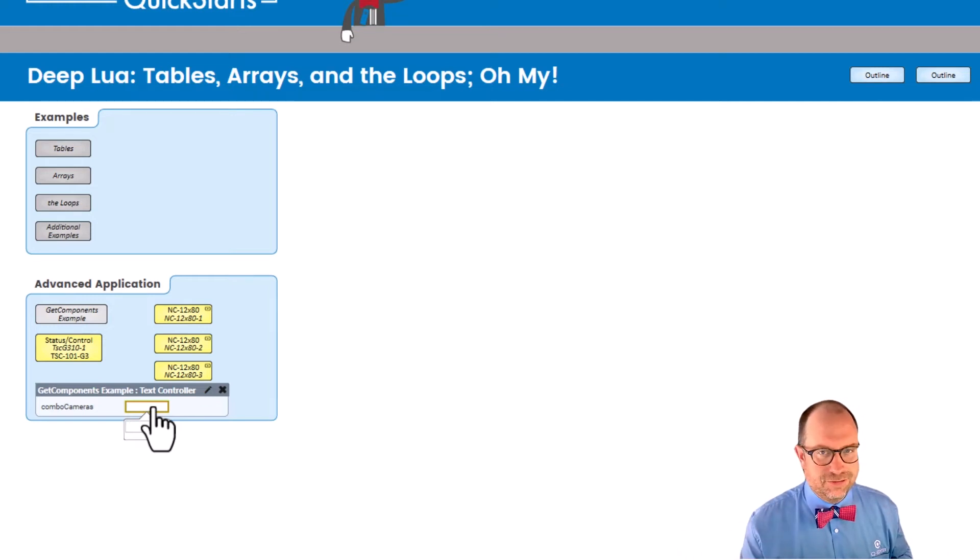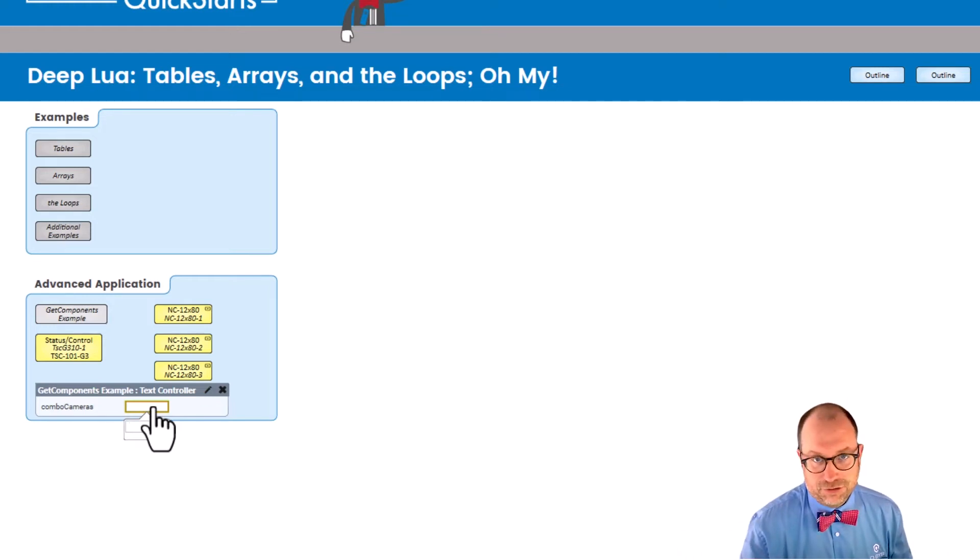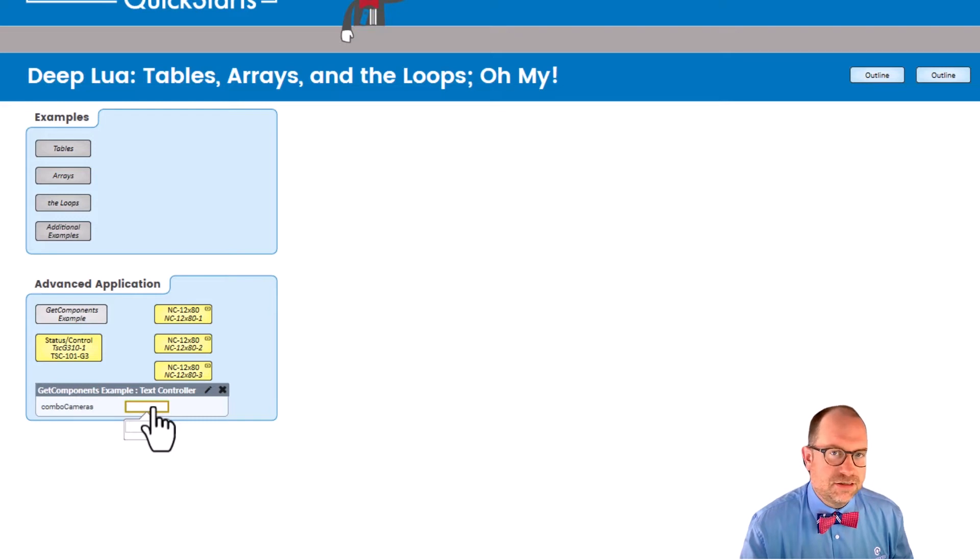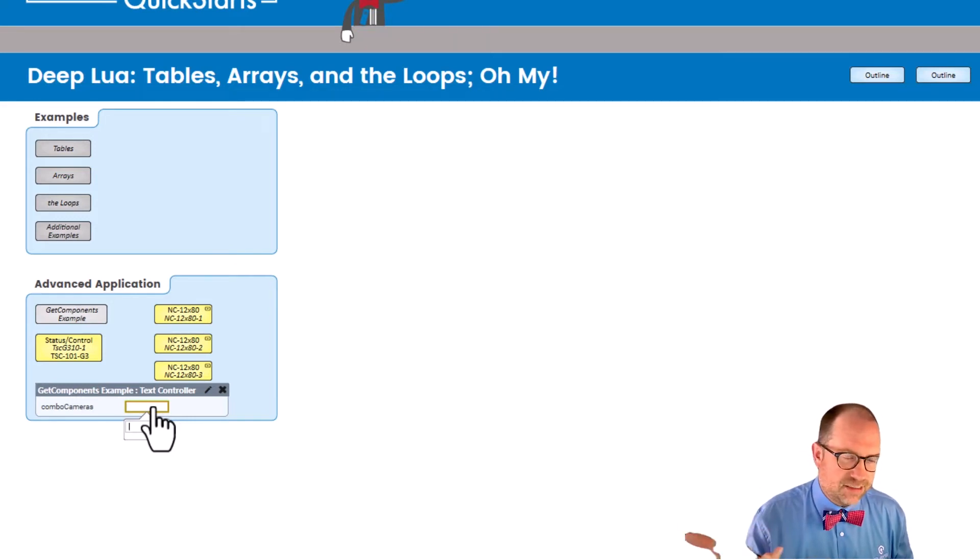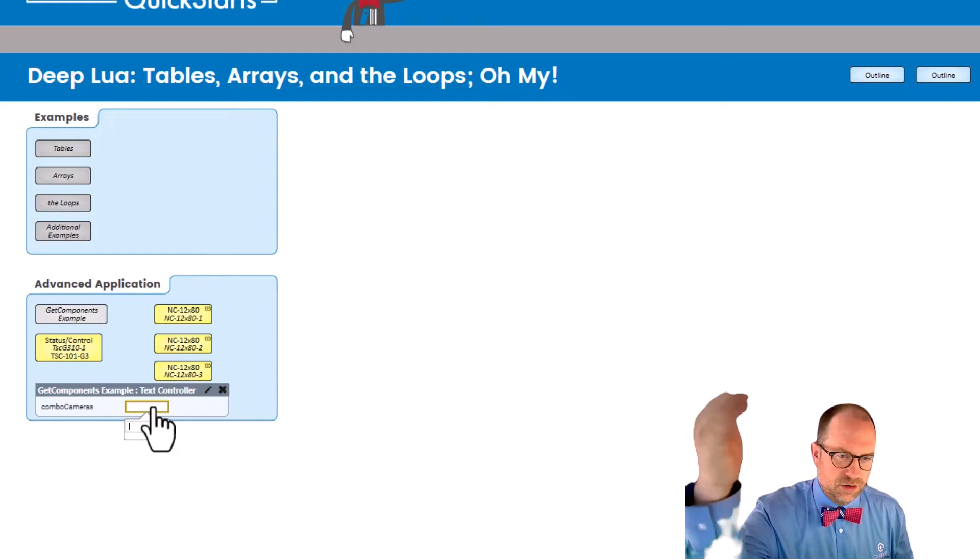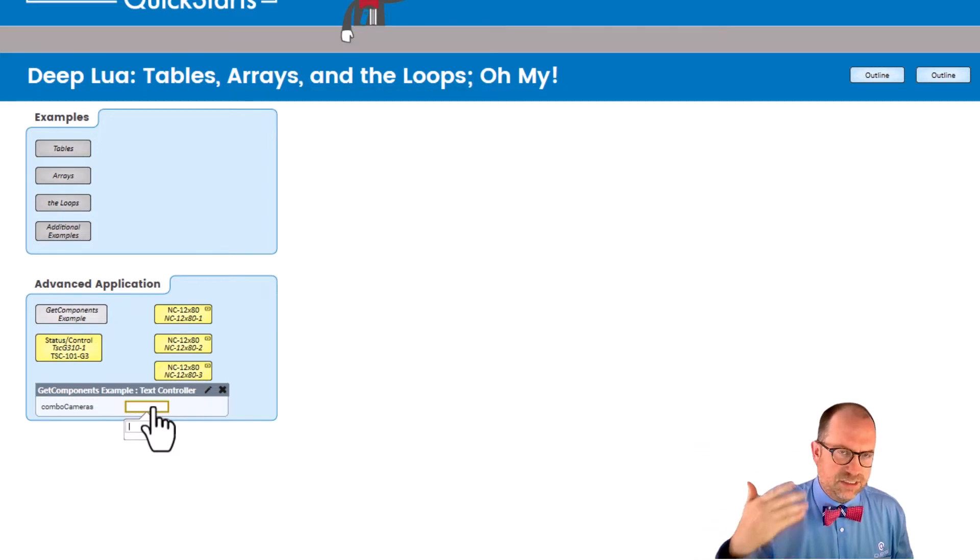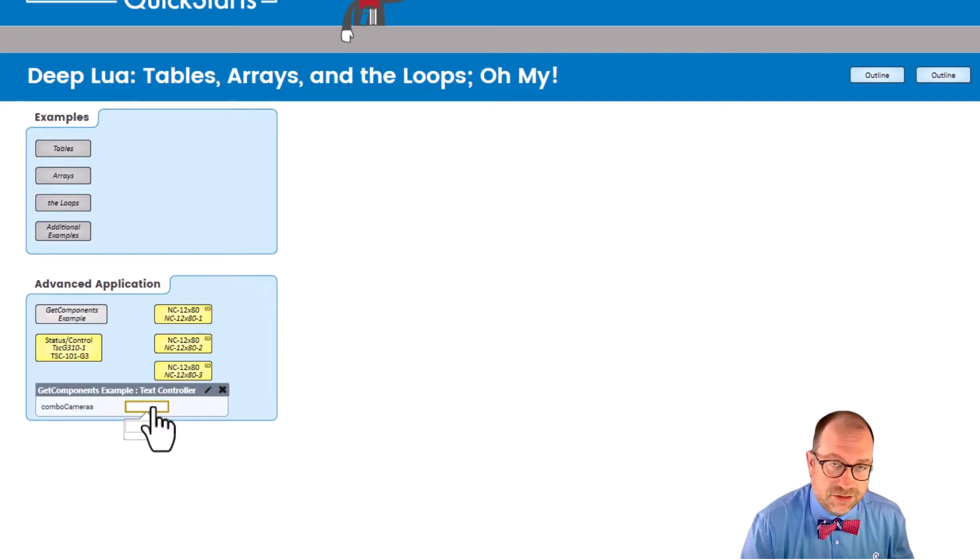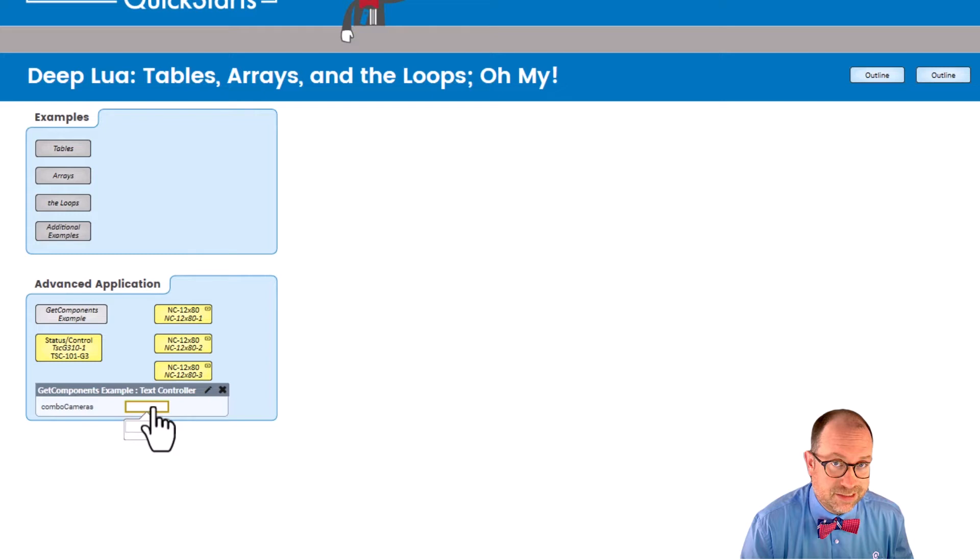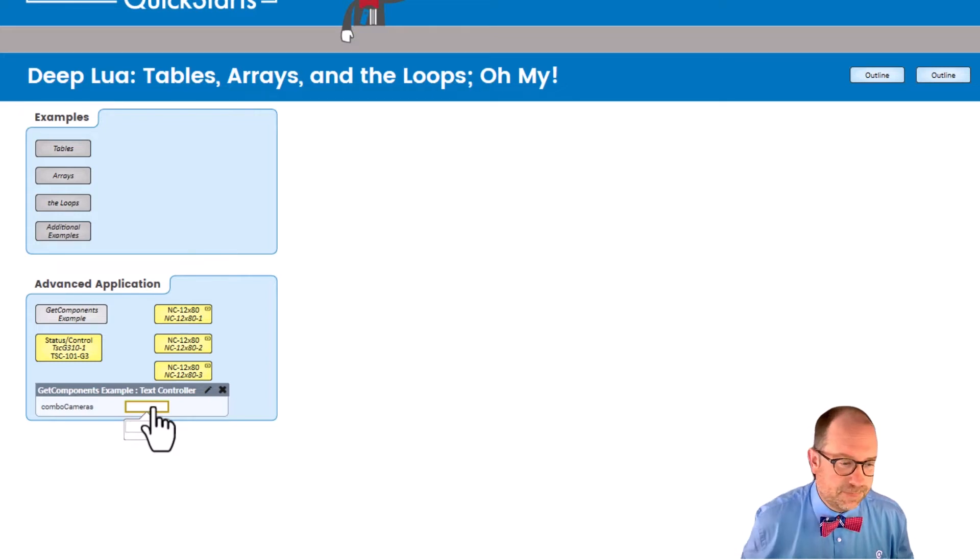It would be really cool if Q-SYS could just tell us, these are the cameras in your system. And we could just use that automatic ask to parse out all of that information and make our own array of choices to go into the choices of this combo box. That'd be pretty slick. In fact, let's do it.